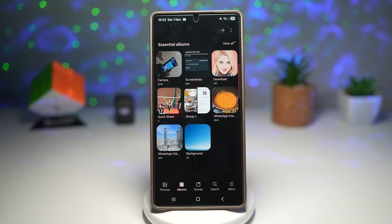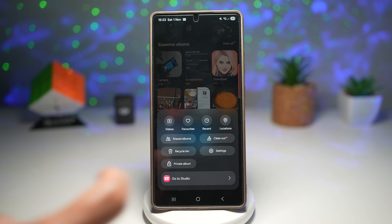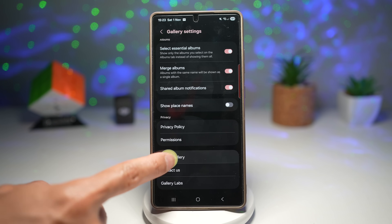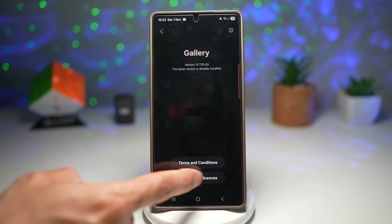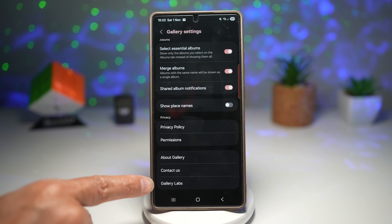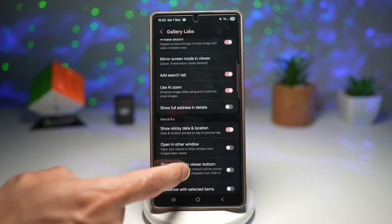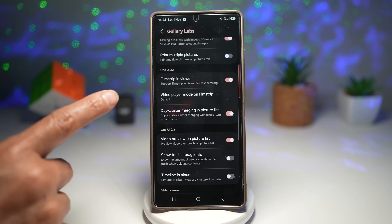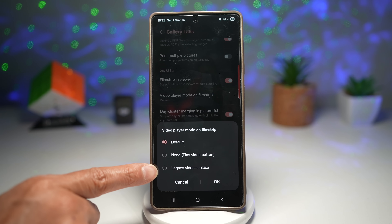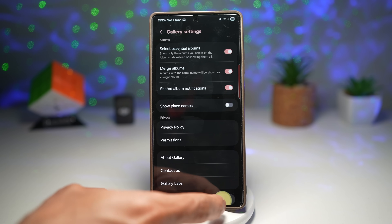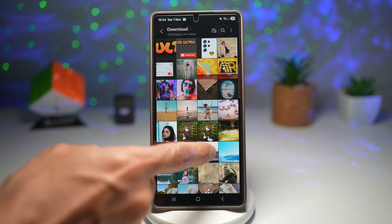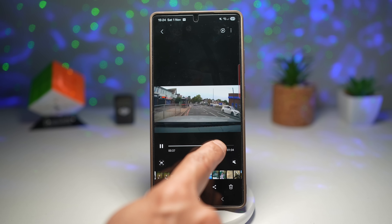To enable this, tap Menu, then Settings. Scroll down and enable Gallery Labs by tapping About Gallery, then tapping the version number multiple times until you see a message saying Gallery Labs has been enabled. Go back, find Gallery Labs, turn it on, scroll down, and find 'Video player mode on filmstrip.' Tap on it, find 'Legacy video seek bar,' tap it, press OK, then close and reopen Gallery. Your video will now show the legacy seek bar.